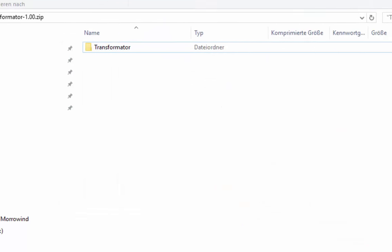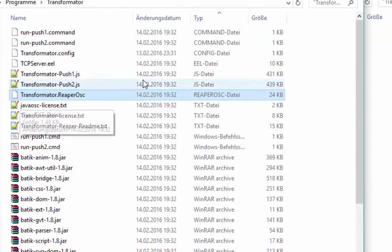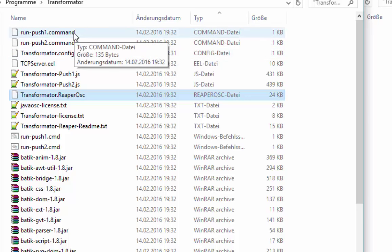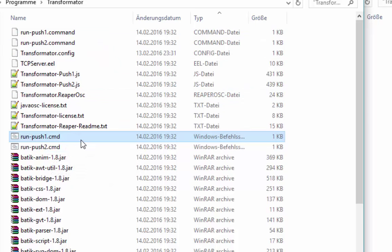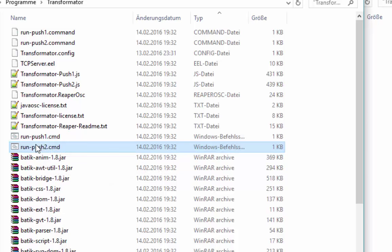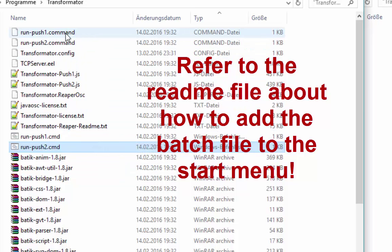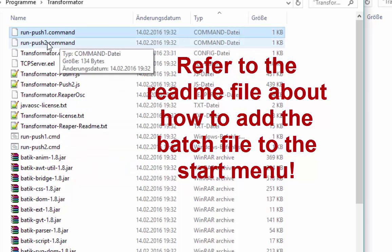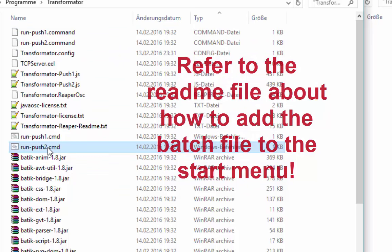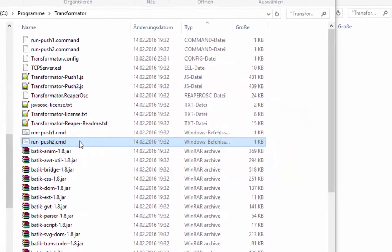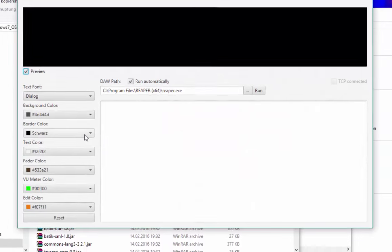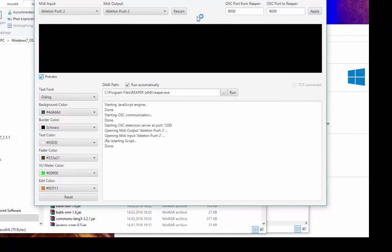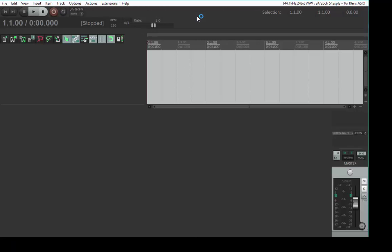After that, simply go to the folder where you installed it. There are already batch files for you. For Windows you can start these two. If you have Push 1, run that one. If you have Push 2, run that one. For Mac, use those. Now I have my Push 2 connected, so I can start that one. It's starting up the Transformator application. Everything should be set out of the box, and Reaper gets started automatically, so you only have to start one program.